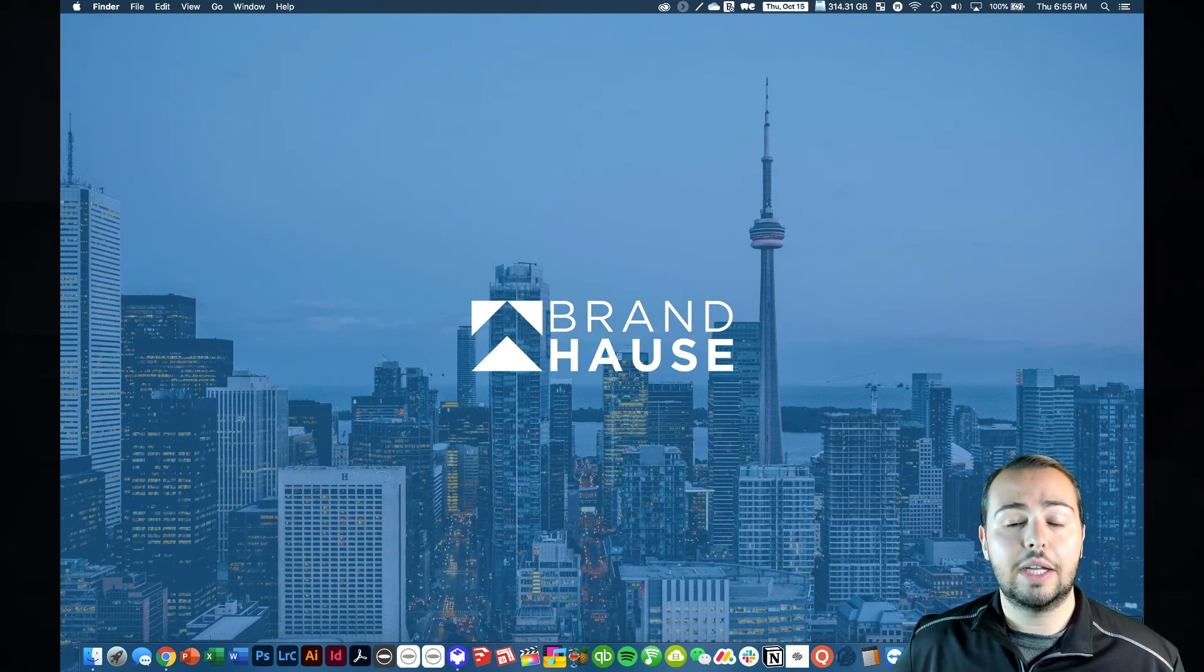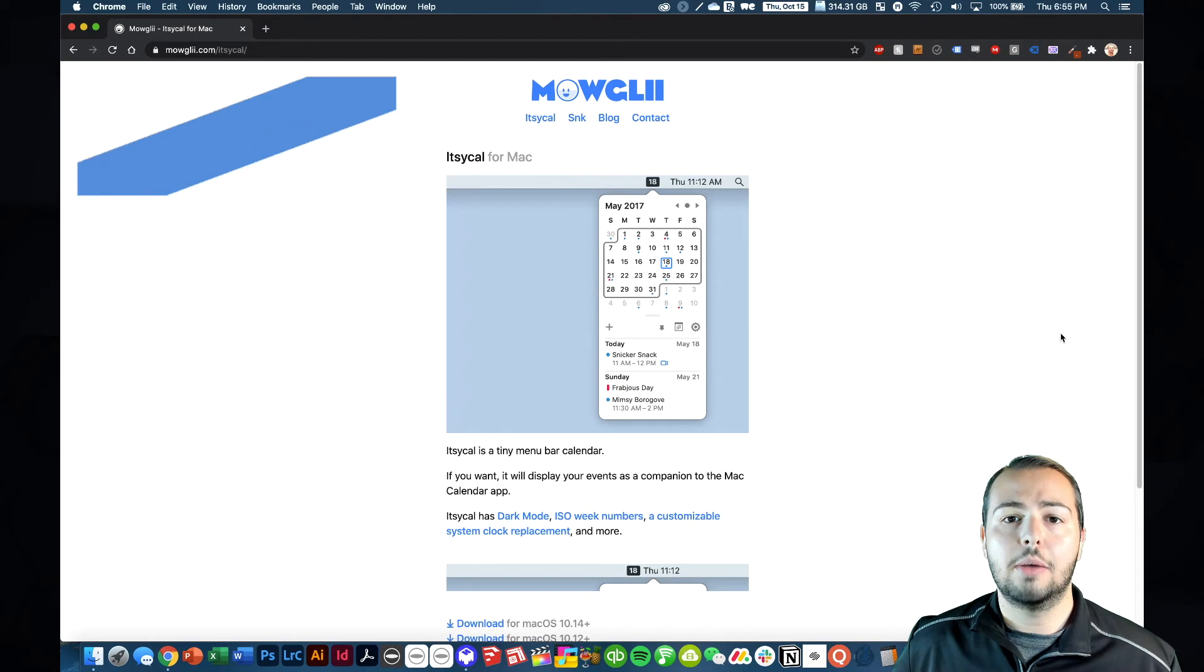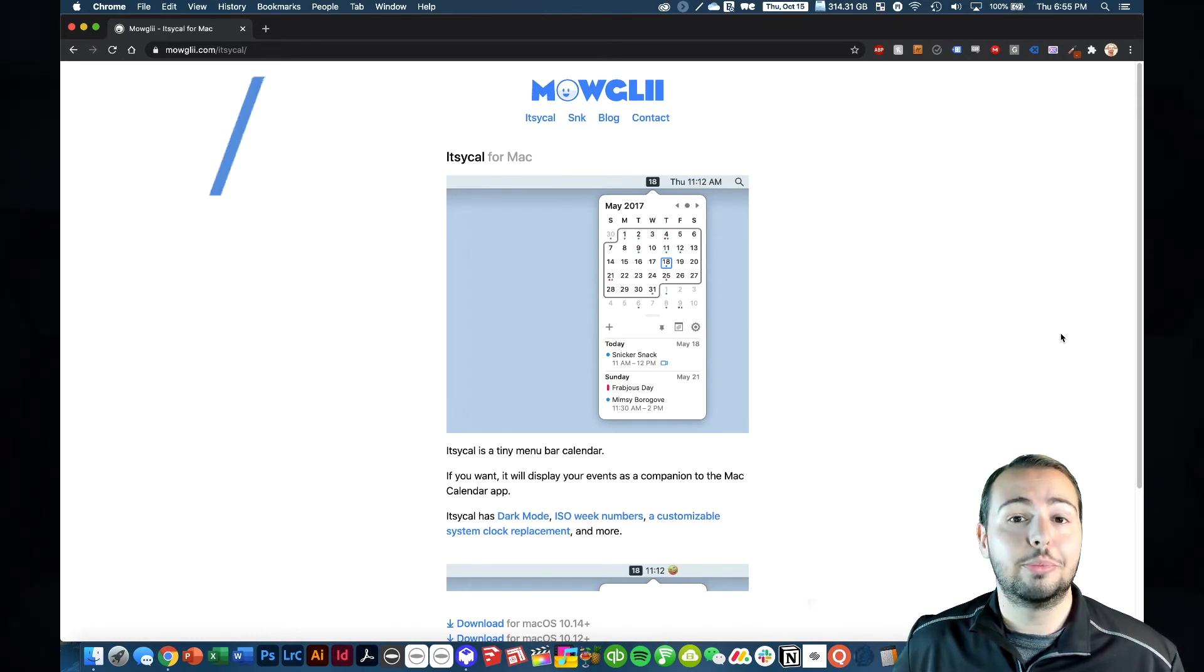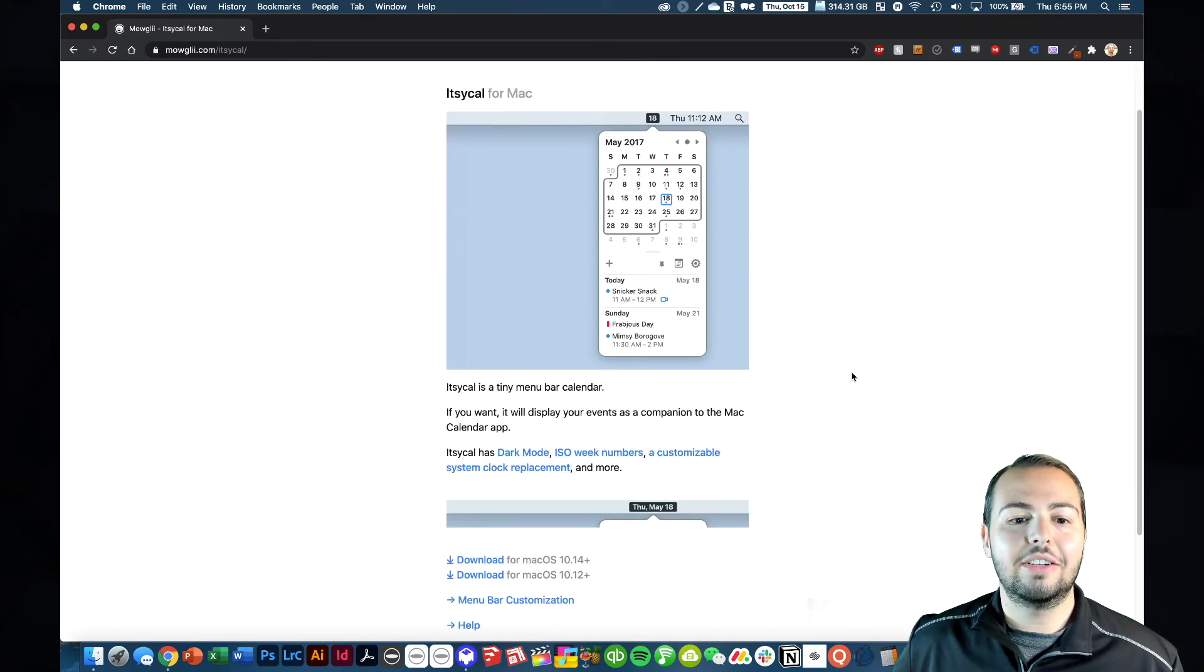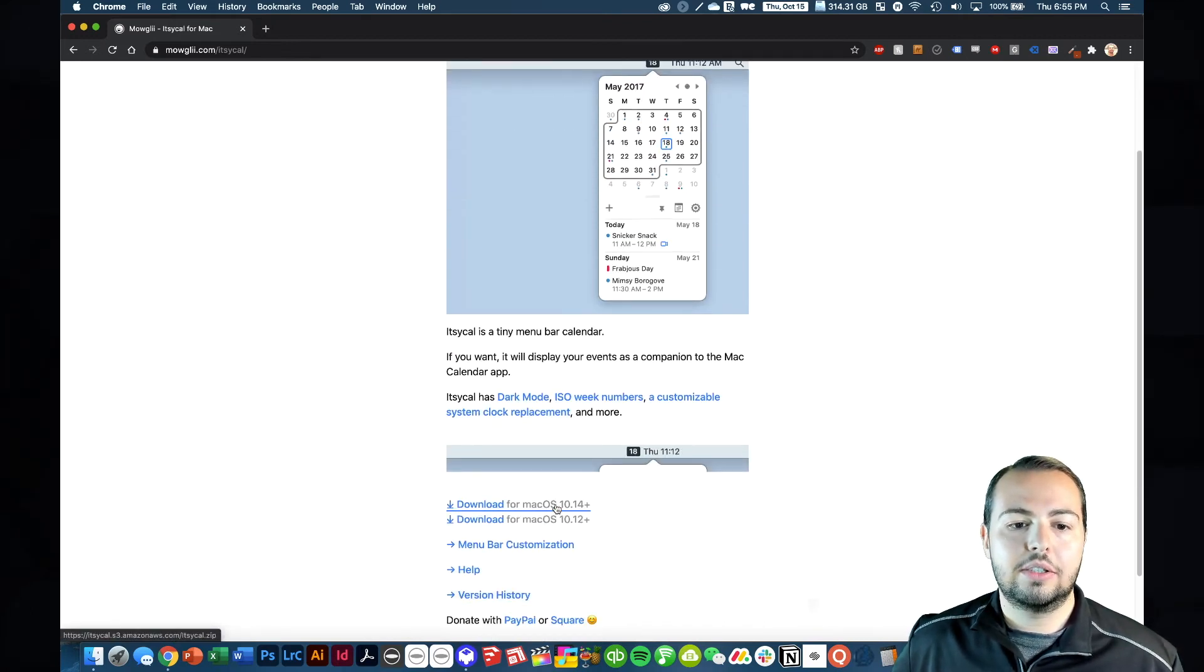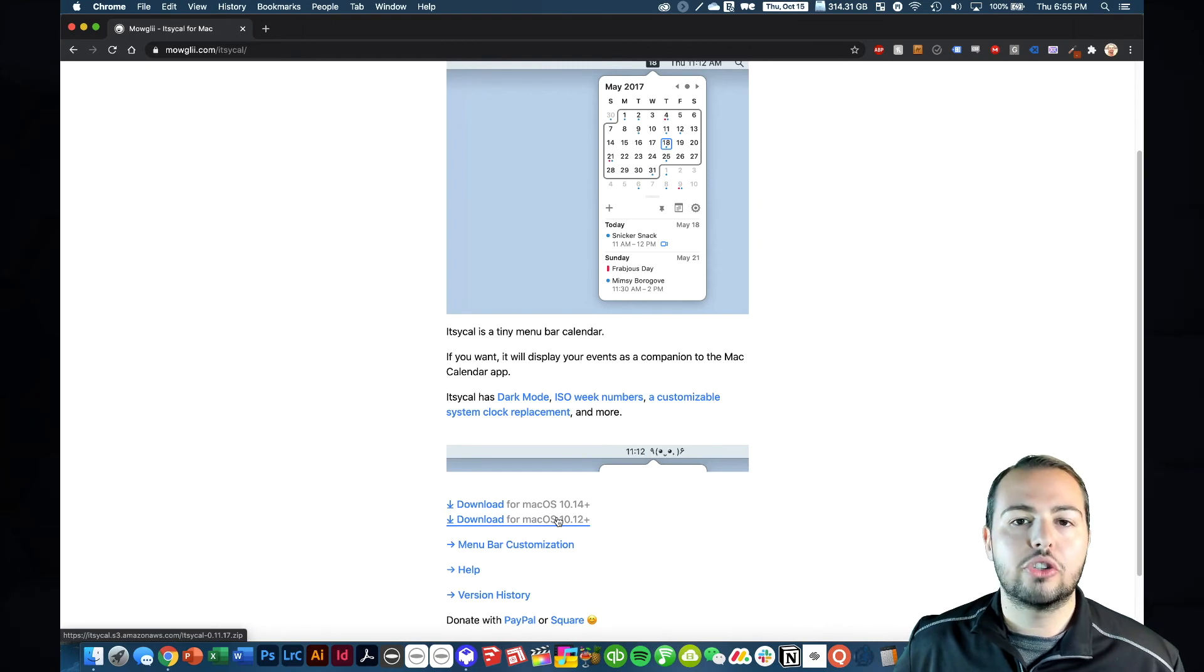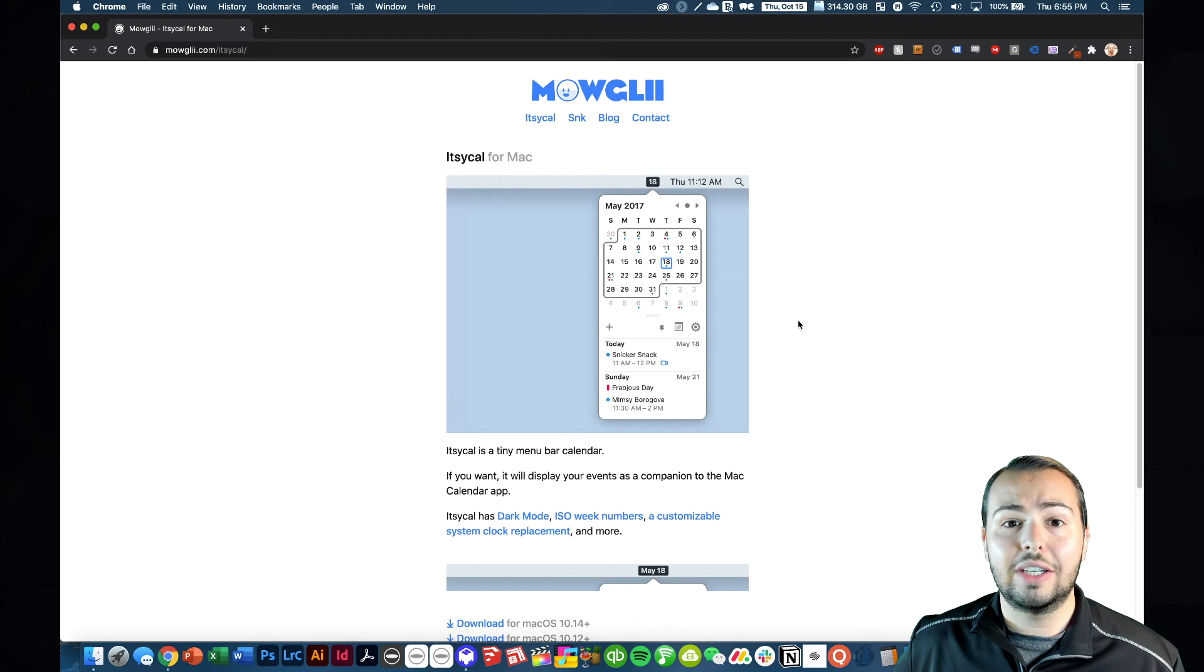If you want to get this, you can go get it directly from the developer Mowgli. It's free, you can actually send them a donation if you do find yourself using it a lot, which I have done. And here you can see they've got different download links depending on which system OS you're on.